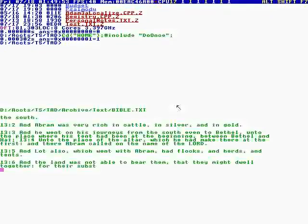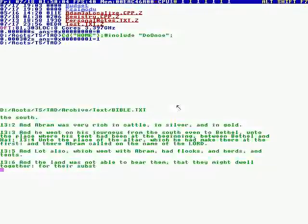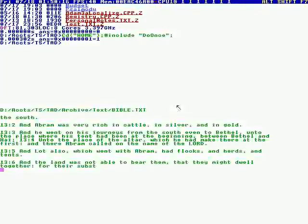And Abram was very rich in cattle and silver and in gold. And he went on his journeys from the south, even to Bethel, unto the place where his tent had been at the beginning, when Bethel and Haya, unto the place of the altar which he had made there at the first.